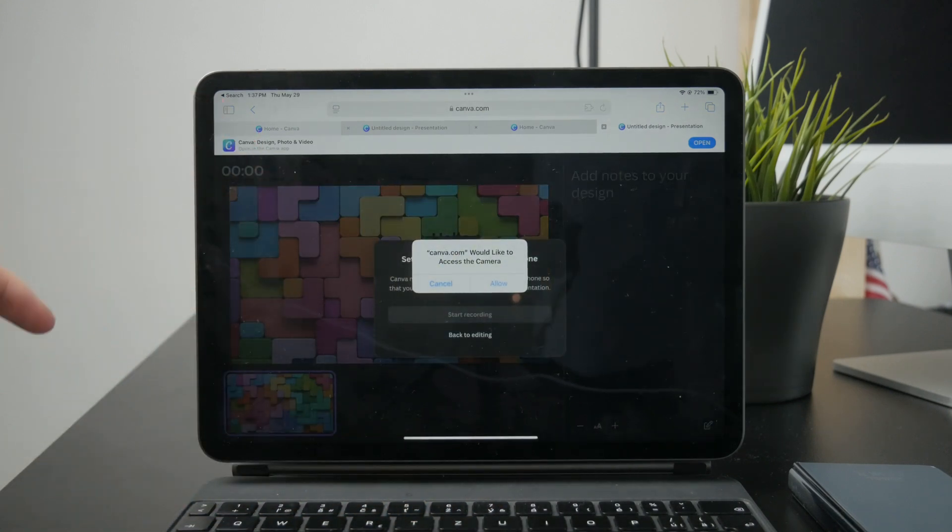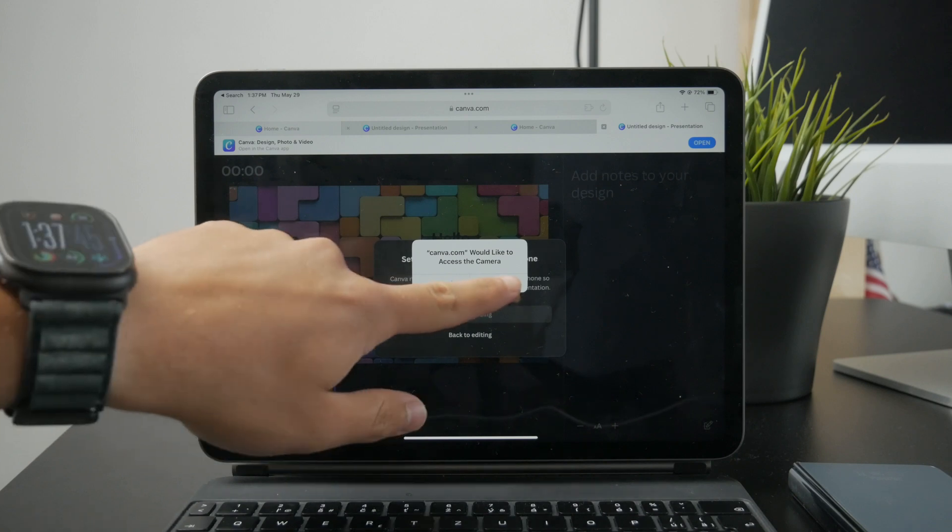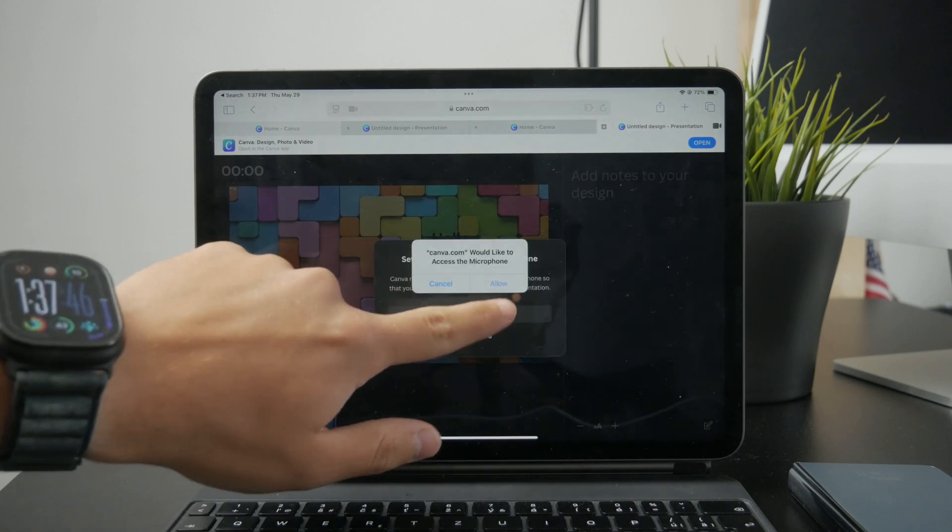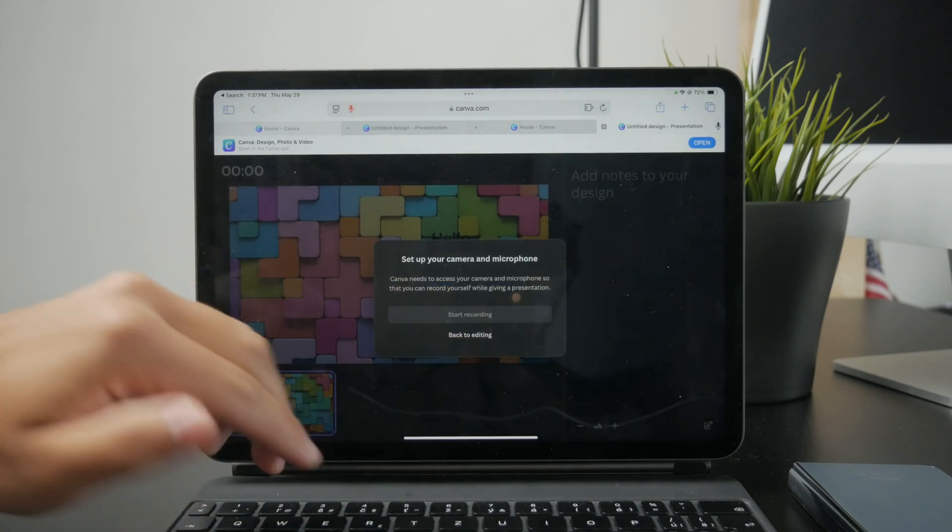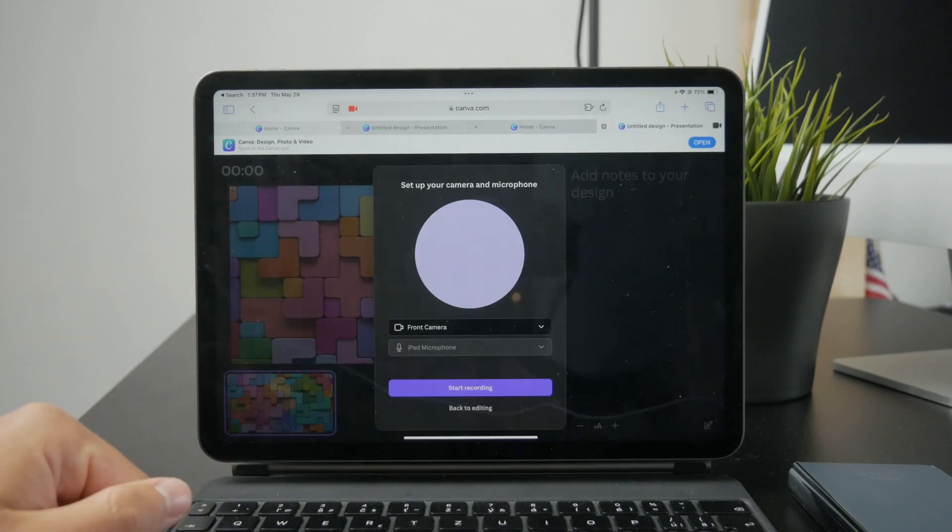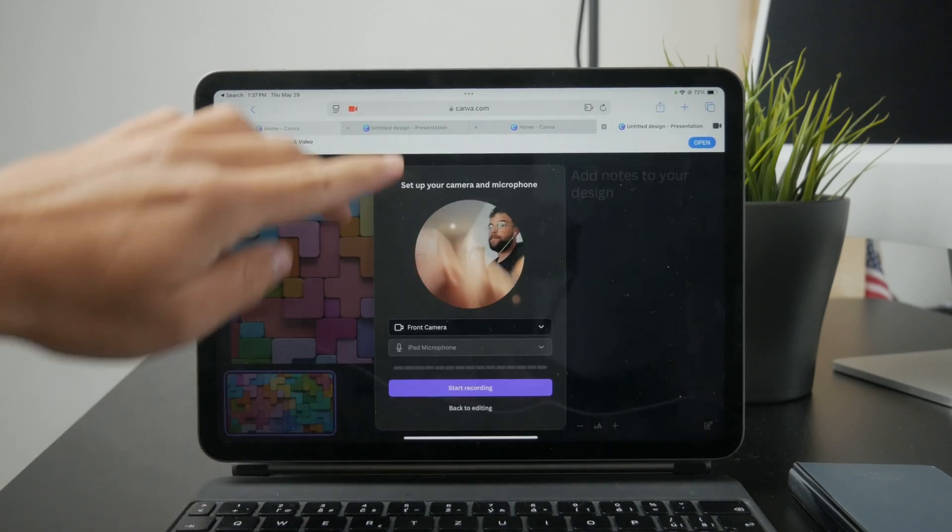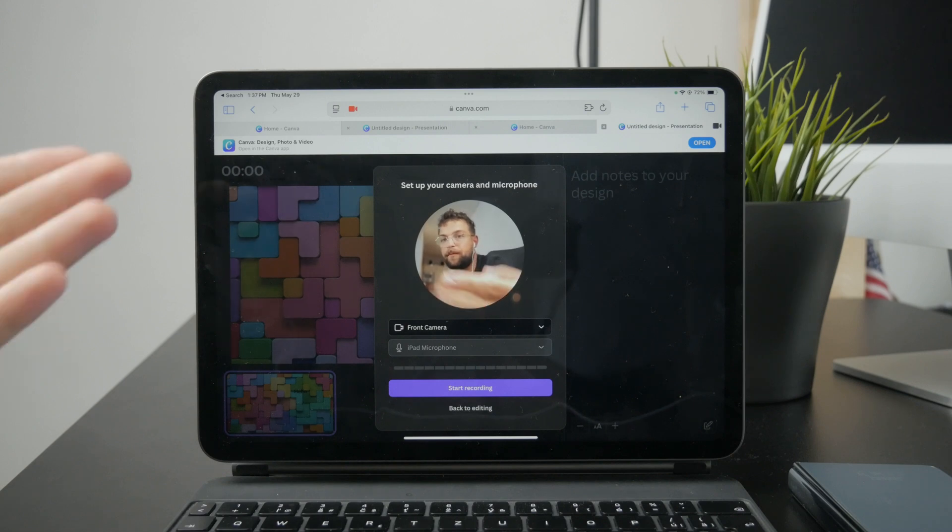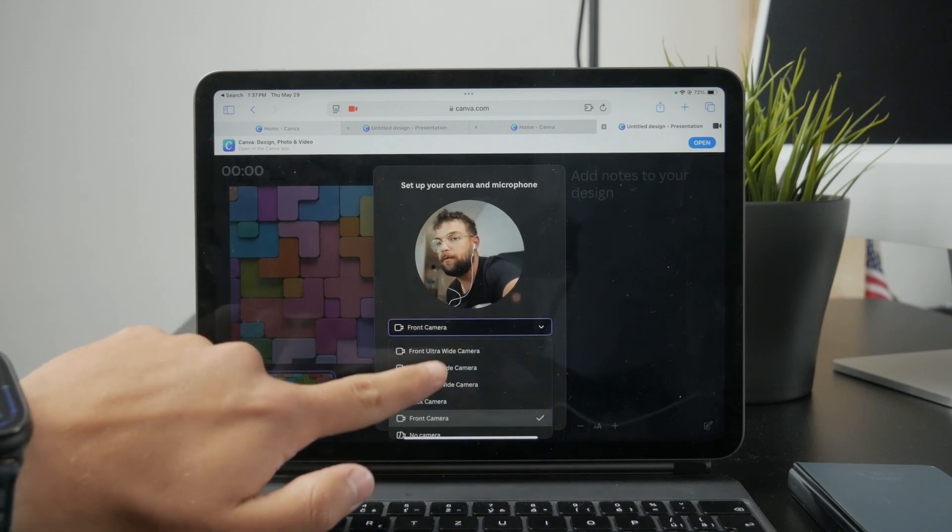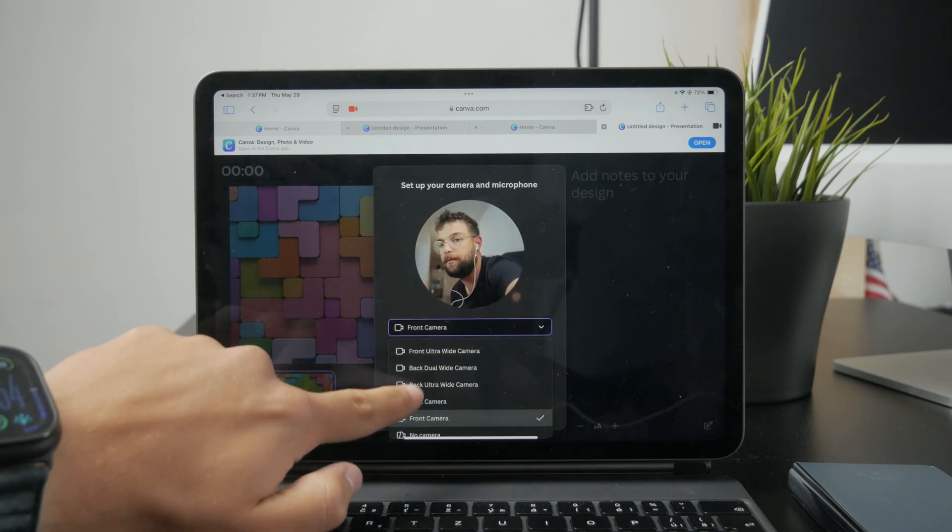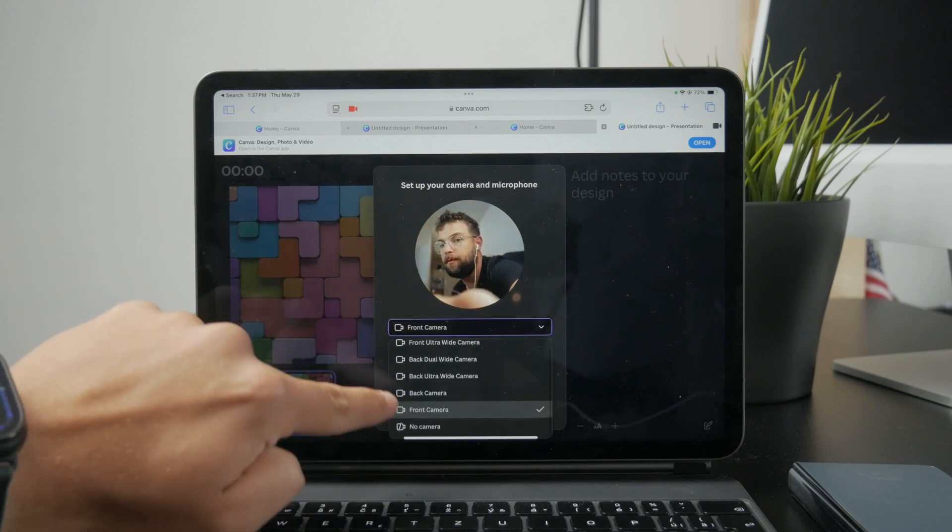Ensure that Safari has permissions to access it. So you just click on allow and just go through it, and then you can start recording yourself presenting your PowerPoint. So that's how it works.